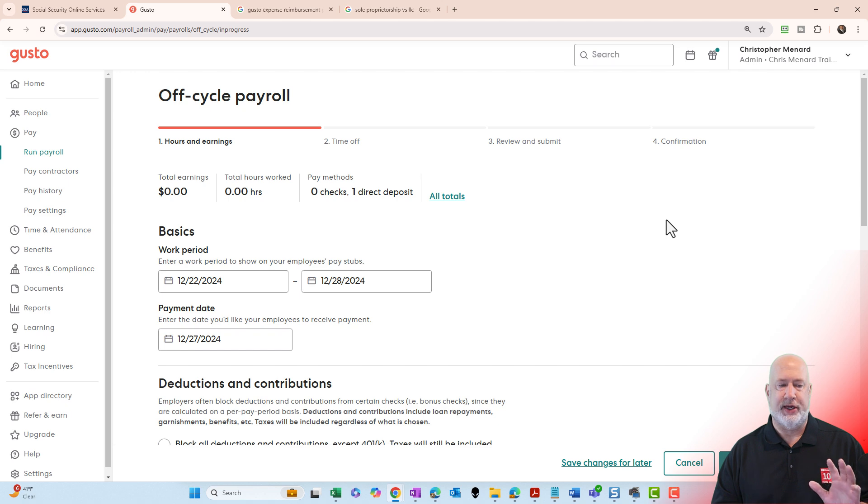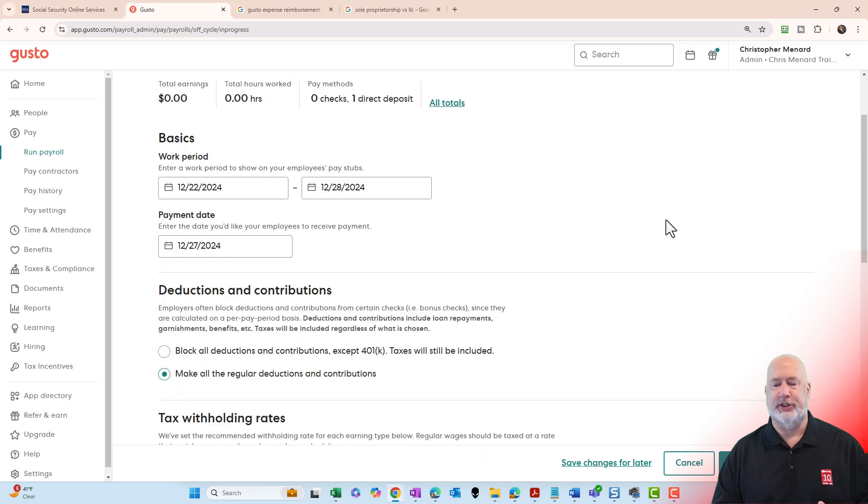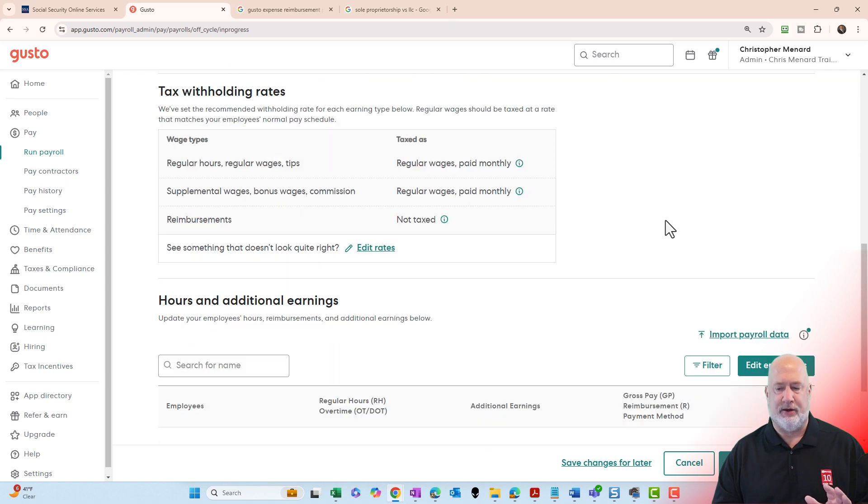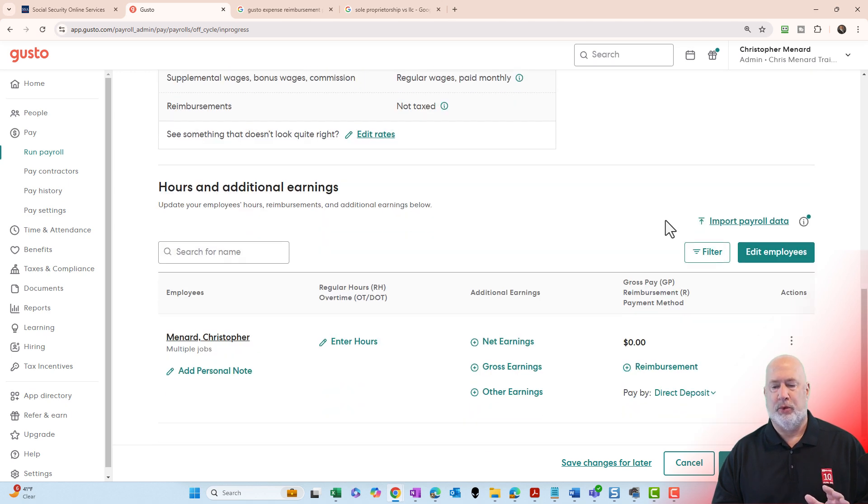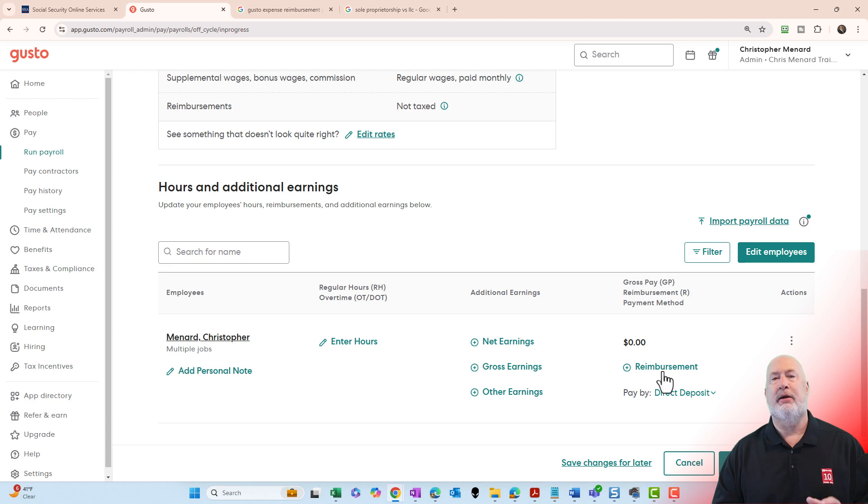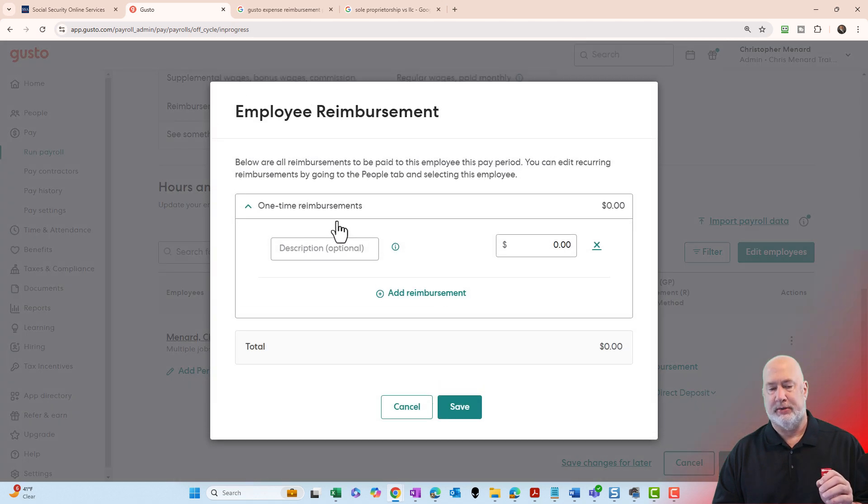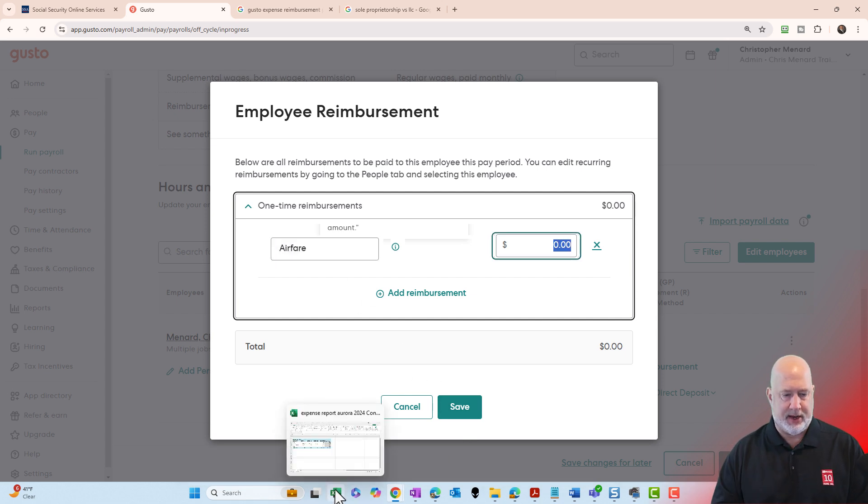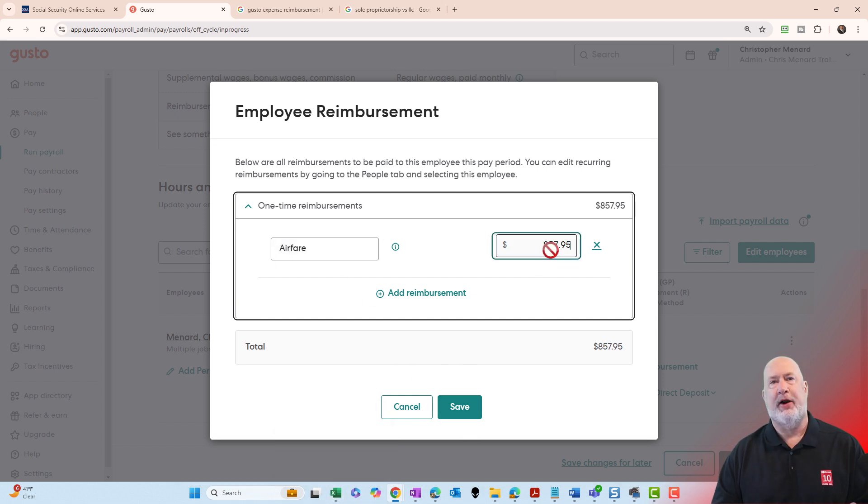On this screen, feel free just to scroll all the way down, but what you're looking for is Reimbursement right here. Select Reimbursement. Notice it says One-Time Reimbursement. Description. I'm going to put in Airfare and the amount. Airfare was $857.95.